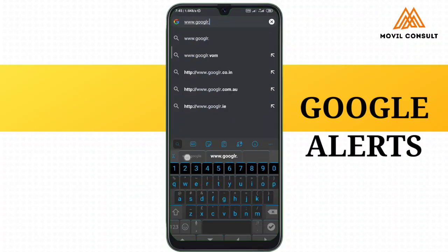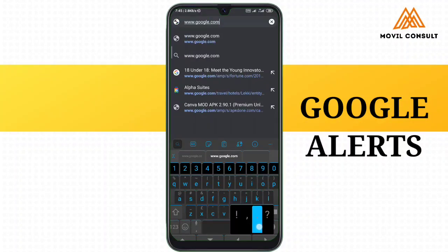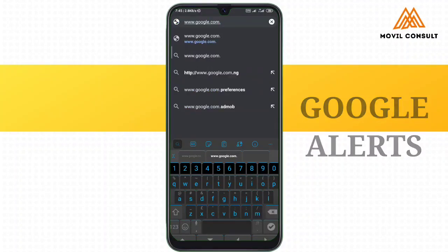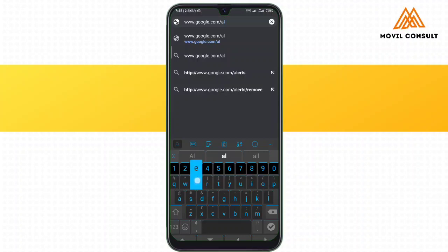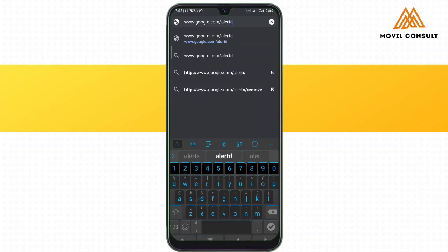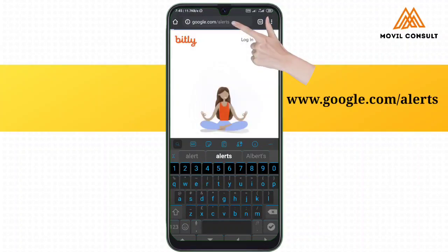You're going to use your Google Chrome and go to google.com/alerts, as seen on the screen.